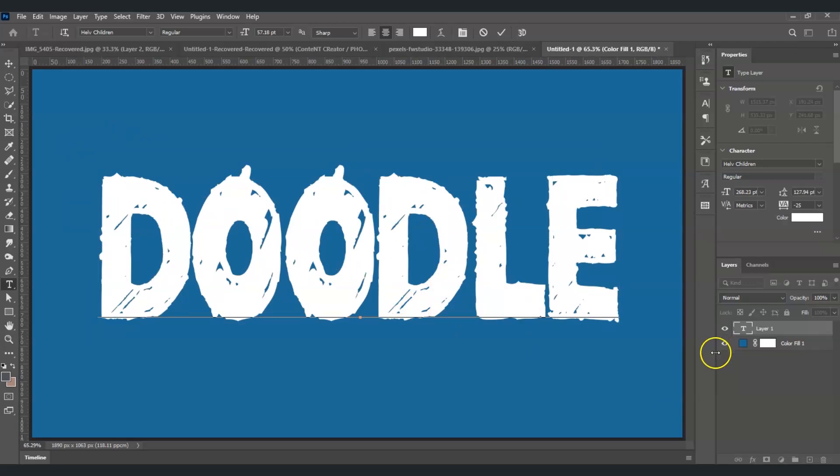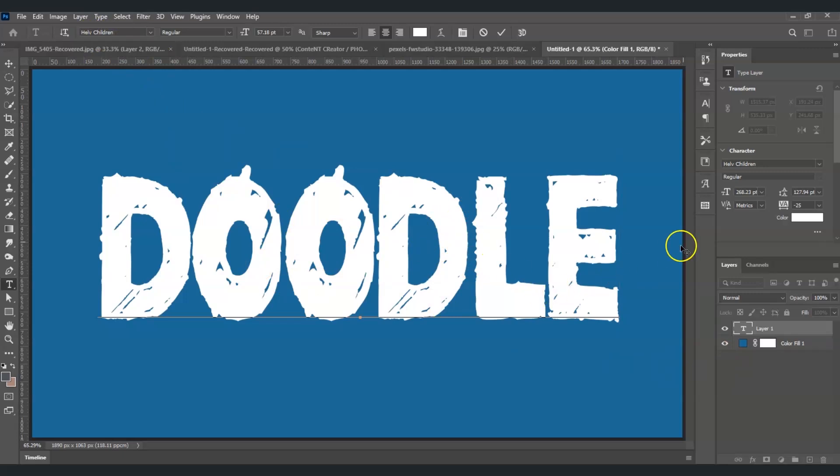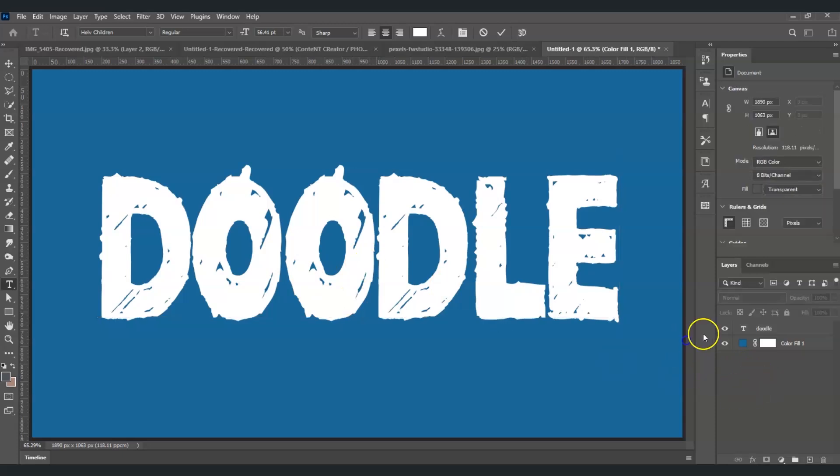For the font, I'm good with this. I chose Elf Children, and for the color just set it to white. Once it's all set and done, just click here on this layer.